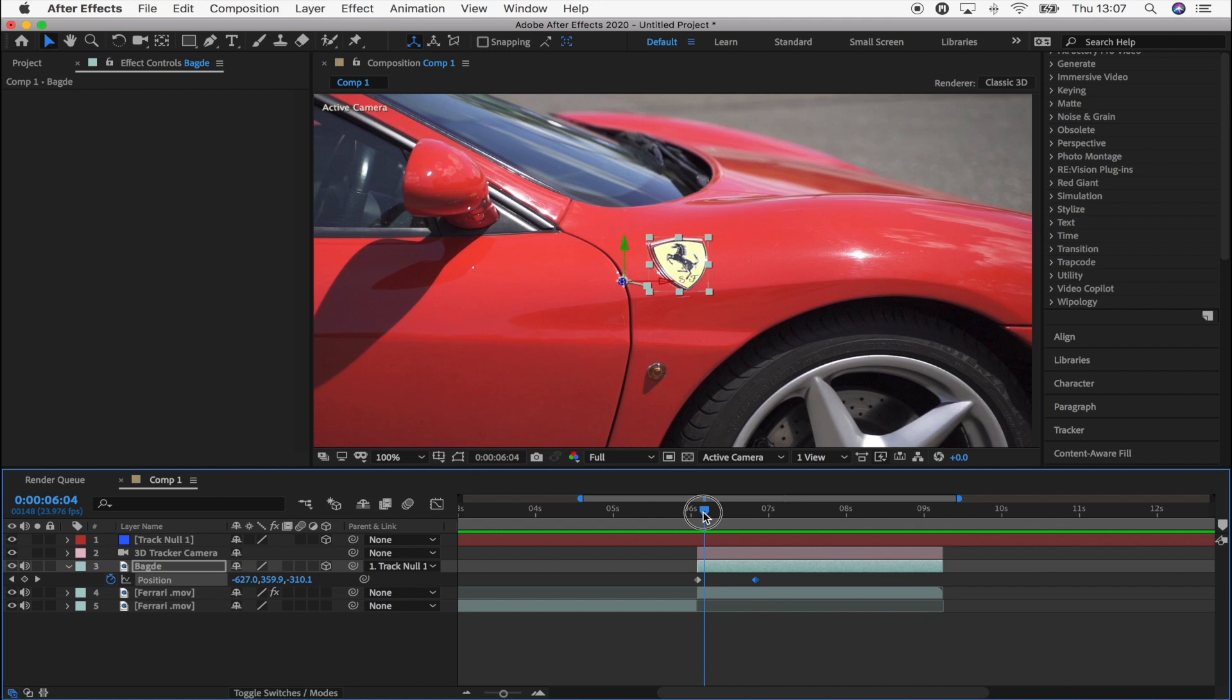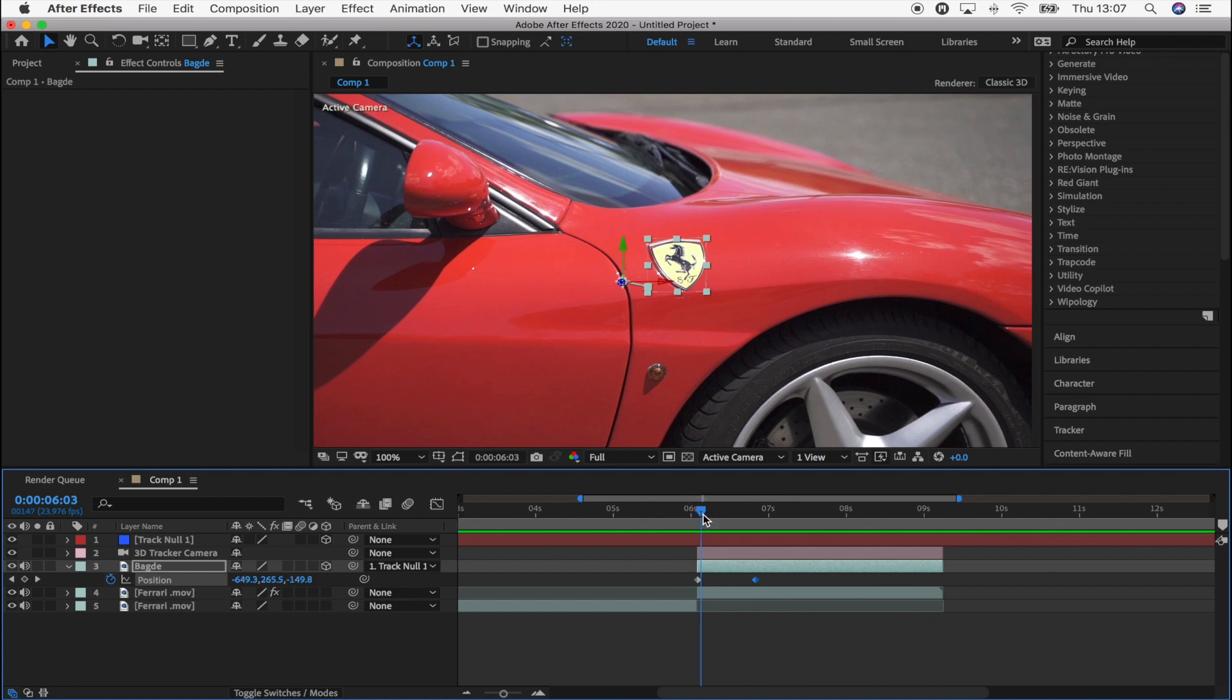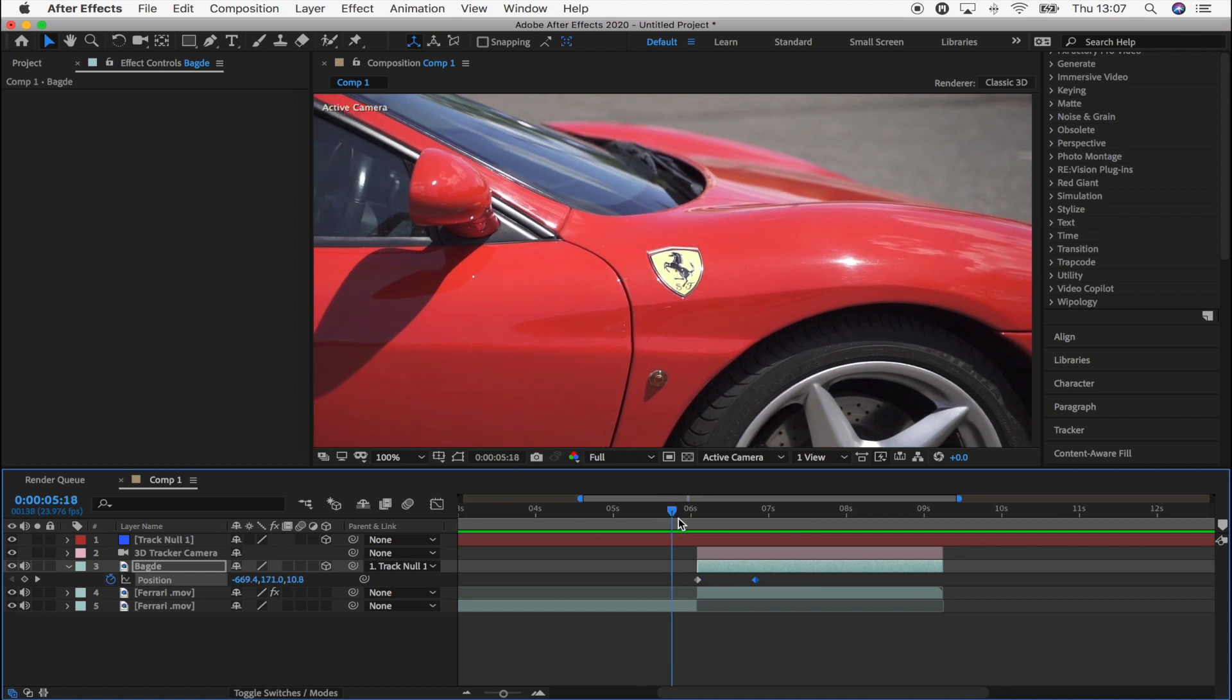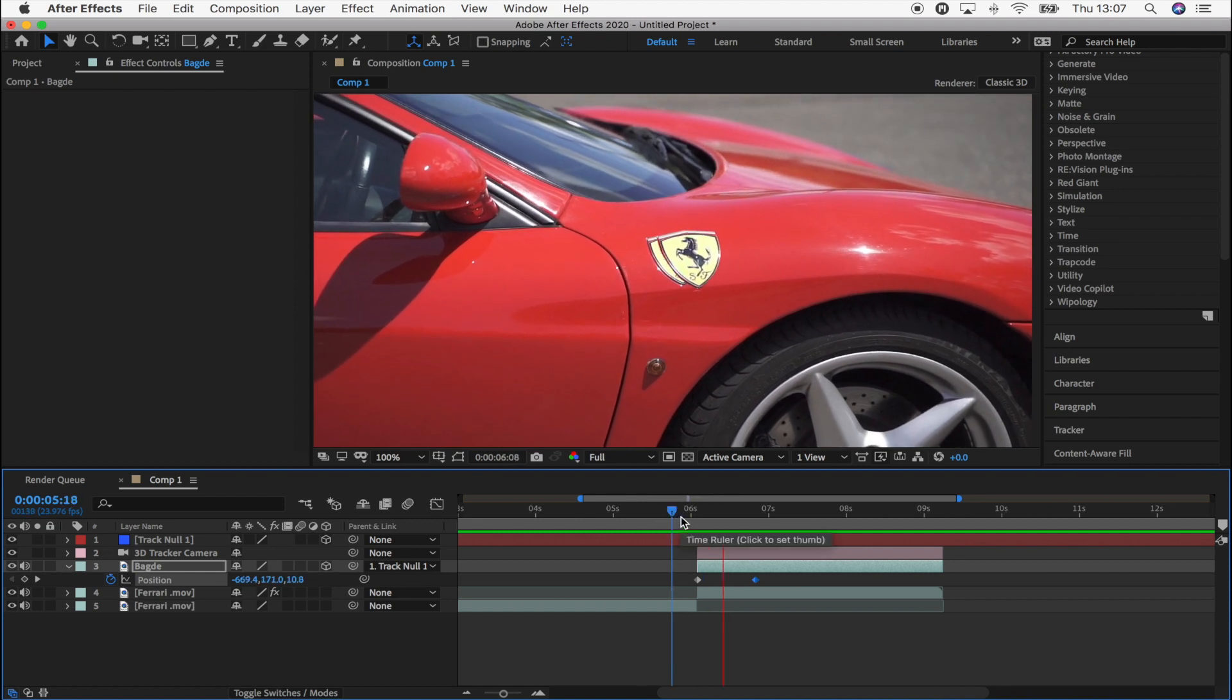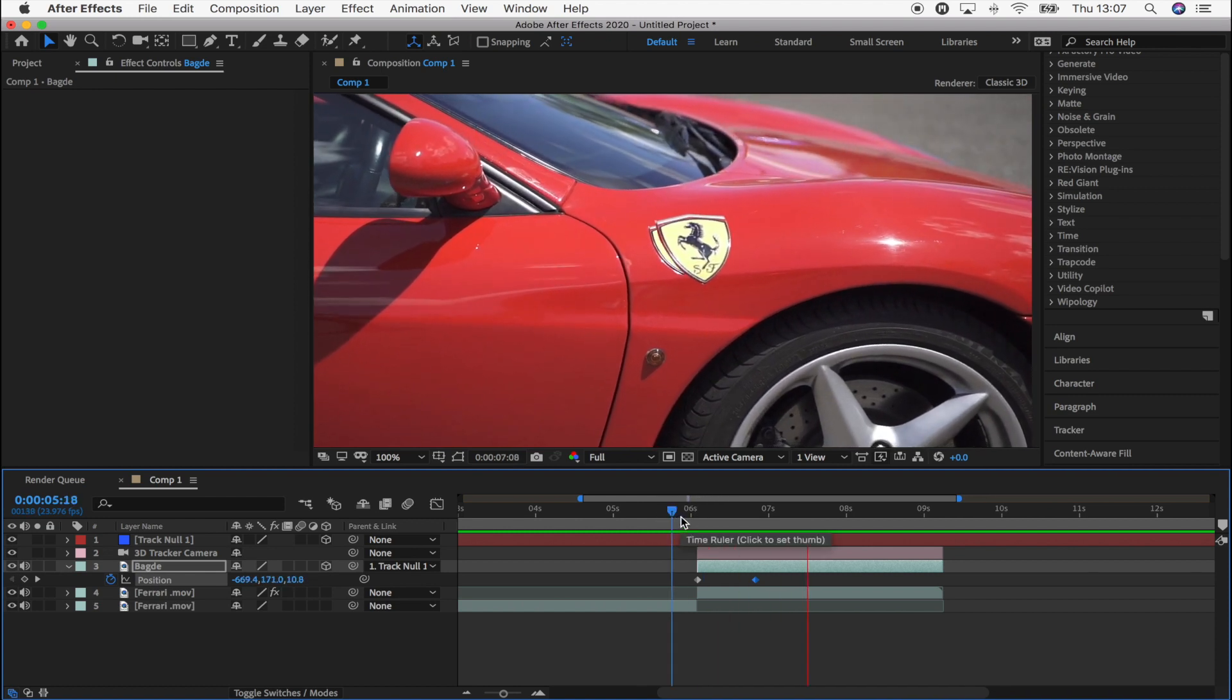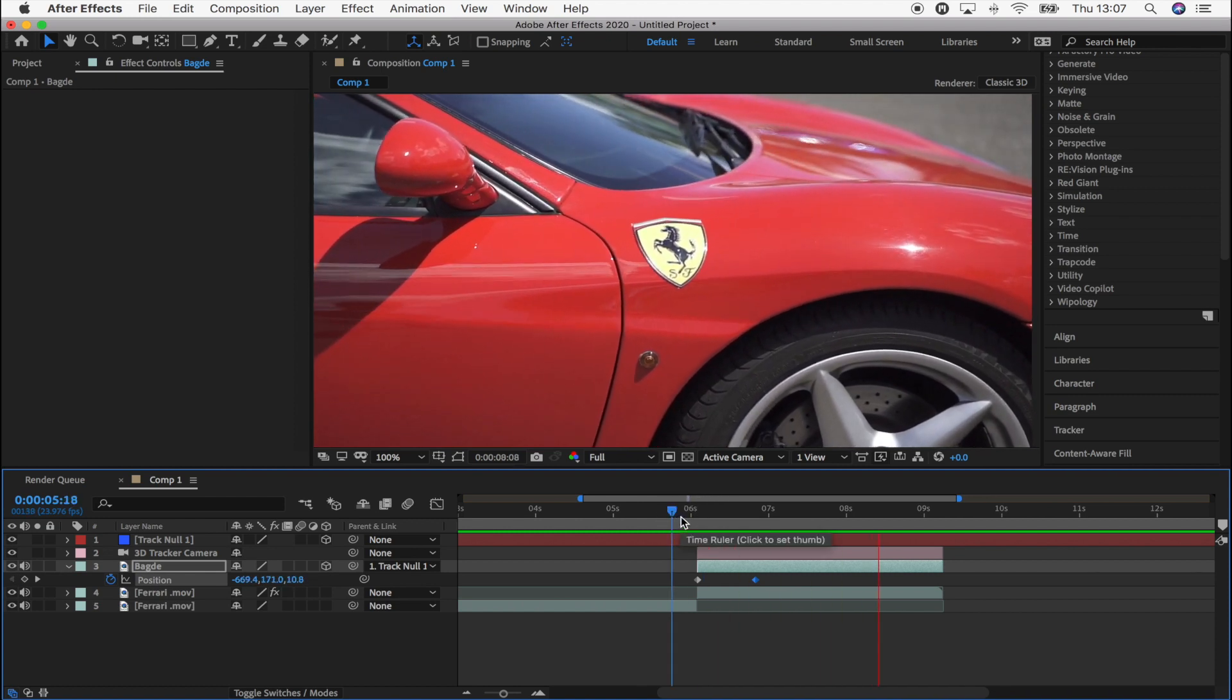So yeah, you just want to animate it so that the badge goes into the position that you want it to. And then that should look something like this.